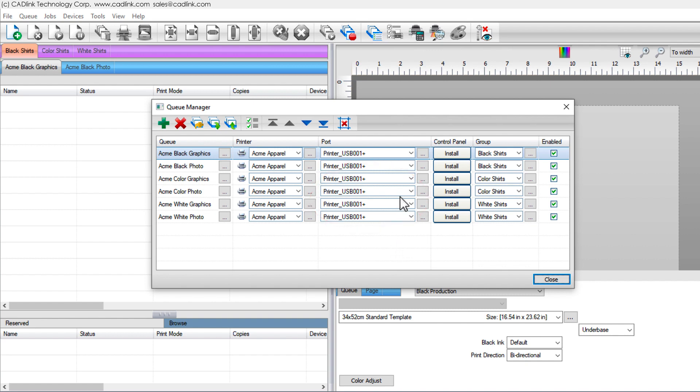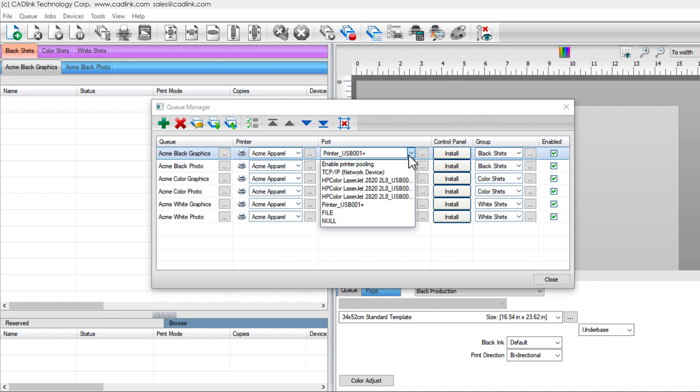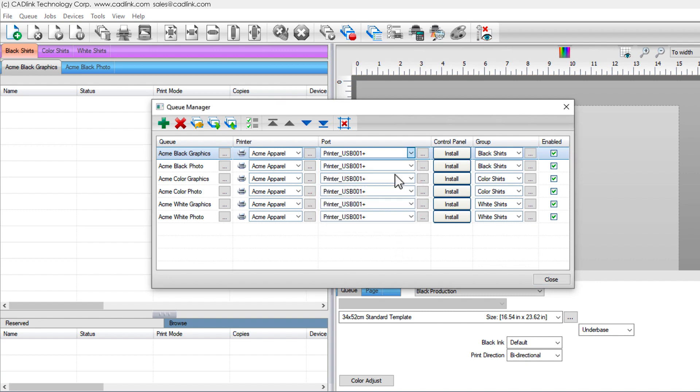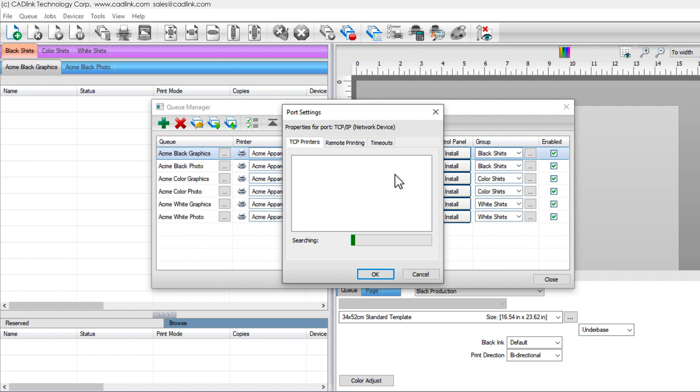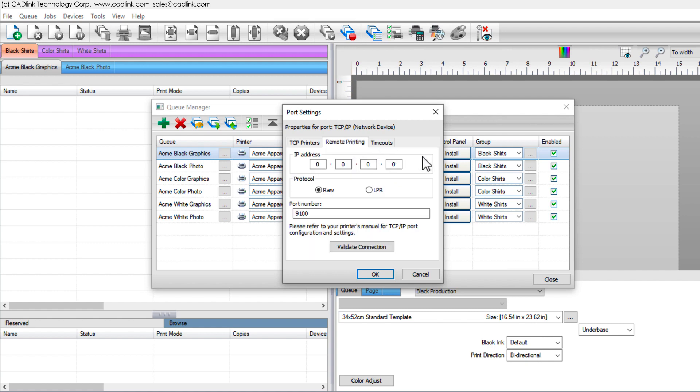For a network printer, choose TCP IP. Either scan for printers, or click Remote Printing. Your network administrator knows the IP address.